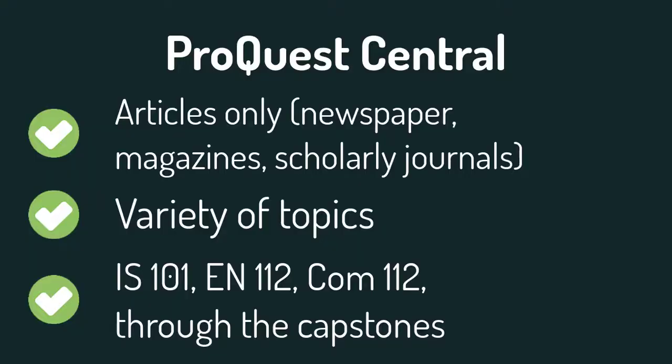To review, ProQuest Central is a good general database to use to find different article types on a variety of topics that will help you starting now all the way through your final year.